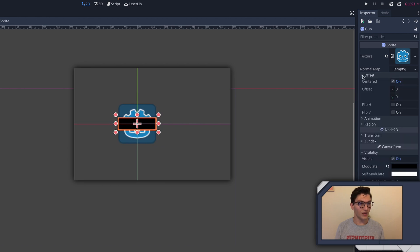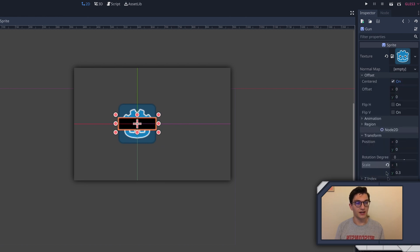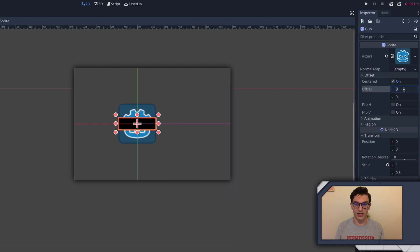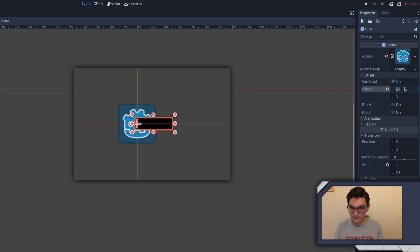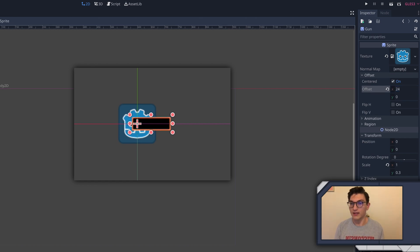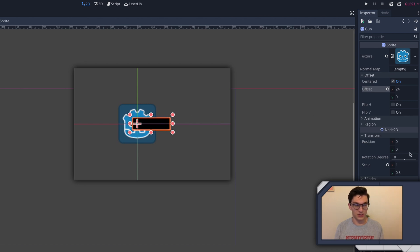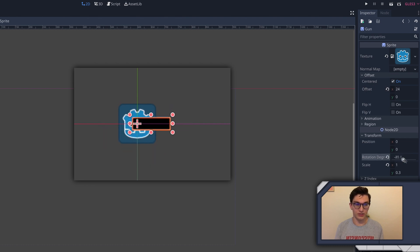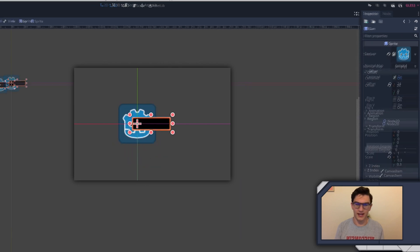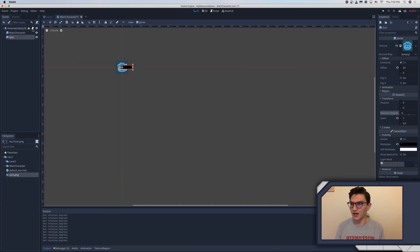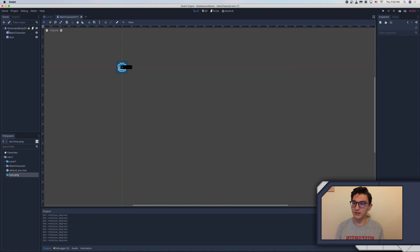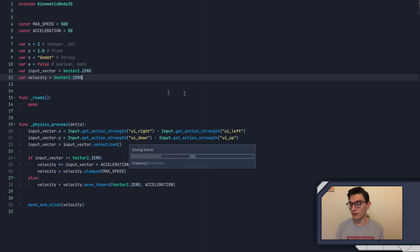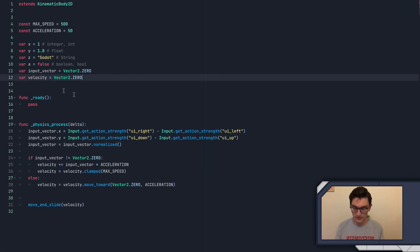I'm gonna go into the transform of the node 2D and set the scale to 0.3, and you can see now it's more of a bar shape. Then finally we're gonna change the offset. Offset is pretty interesting because what it does is it changes the offset of the sprite, and wherever the offset is, is where the position actually is. If I set the offset to 24, you can see that is now the 0,0 position. And if we rotate it, it's gonna rotate around that pivot offset, which is really why we're doing this, because we're gonna have this gun point like we're a tank.